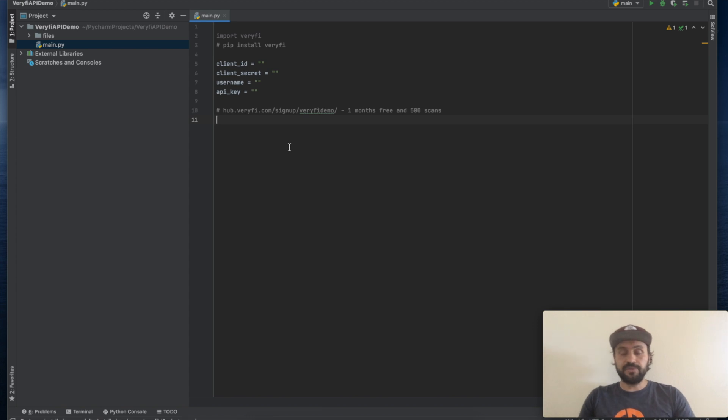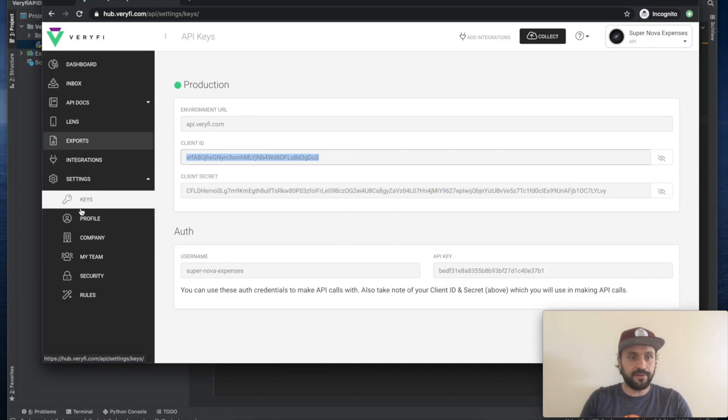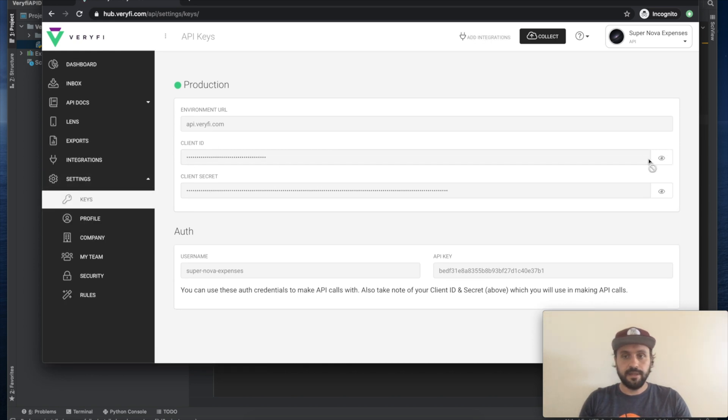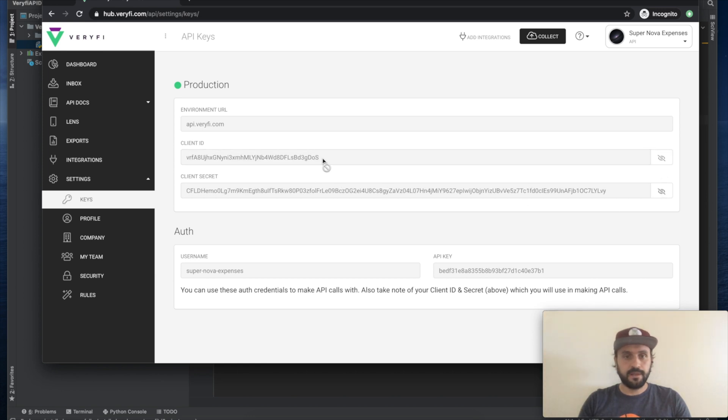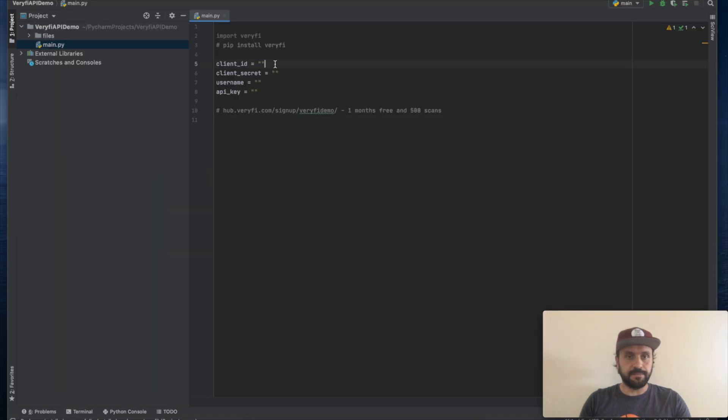Because I'm already registered, I'm just going to go to my Veryfi account, navigate to settings keys, and then copy the keys into our Python script.